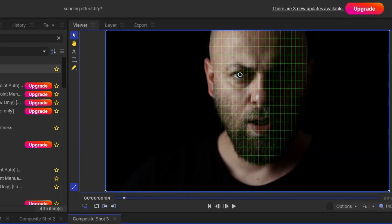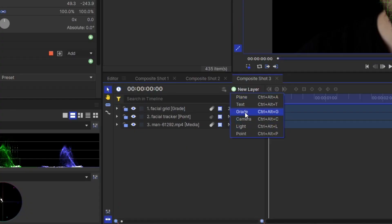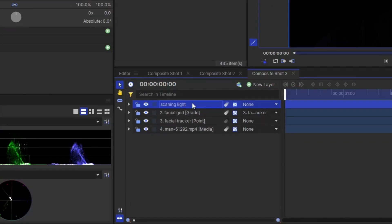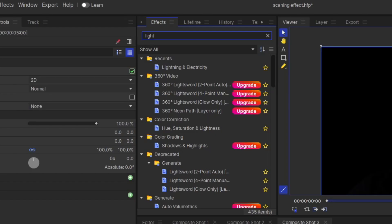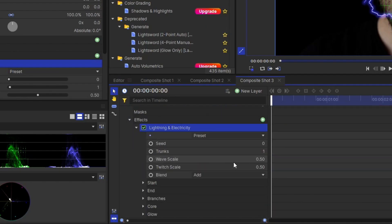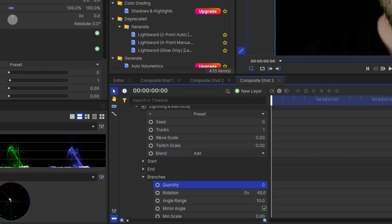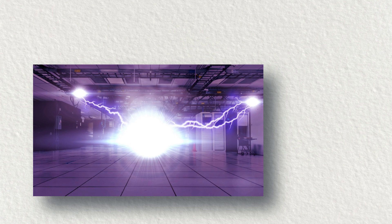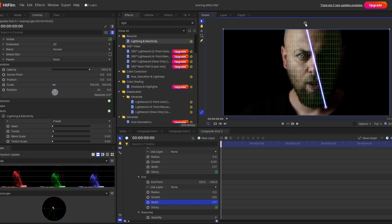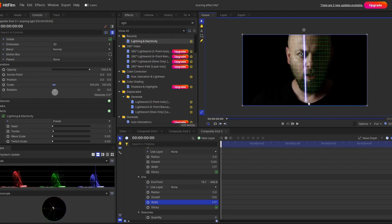By doing this, the entire grid system will move according to the movement of the face. Now the real fun part will begin — I am going to use a light beam throughout the face. Create another grid layer and name it as a scanning light. Here I will apply the lighting and electricity effect on this grid layer. Go to the properties, remove all the branches, and make it straight. Place it vertically.